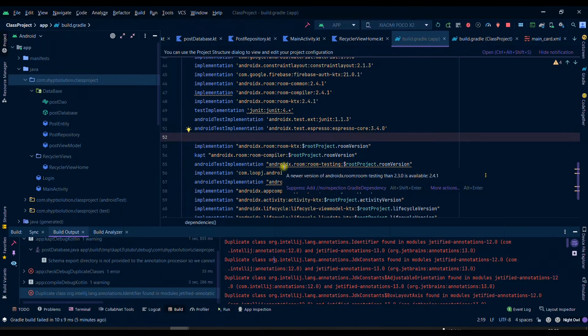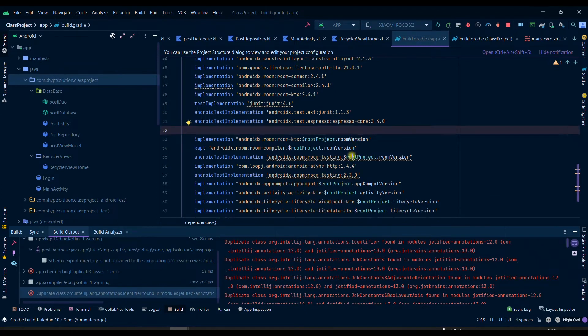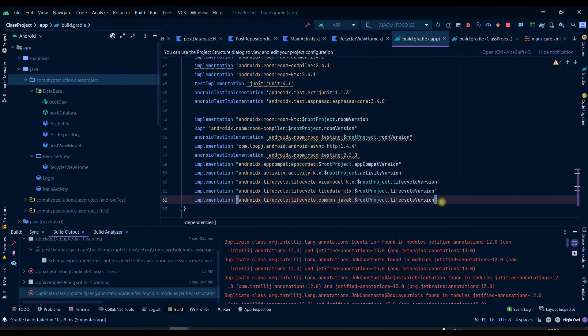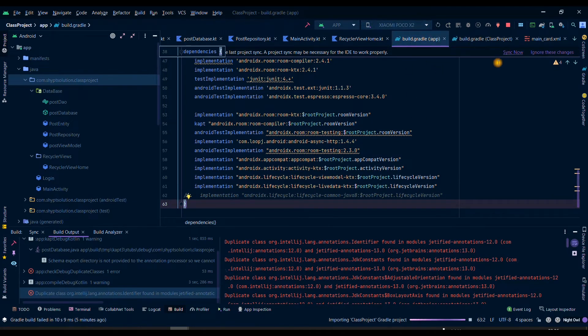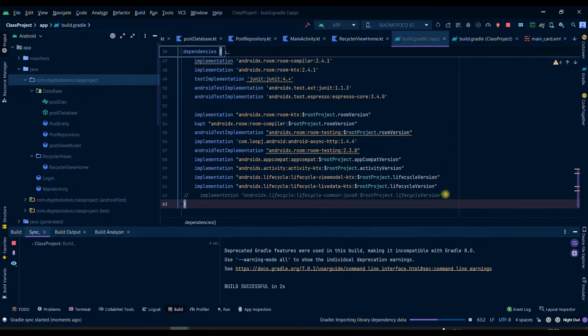You can simply comment down each dependency and then you can try to run this application after doing the Gradle sync. Or else what you can do is, if you have implemented room database in your application, then you can simply see if you have this dependency.